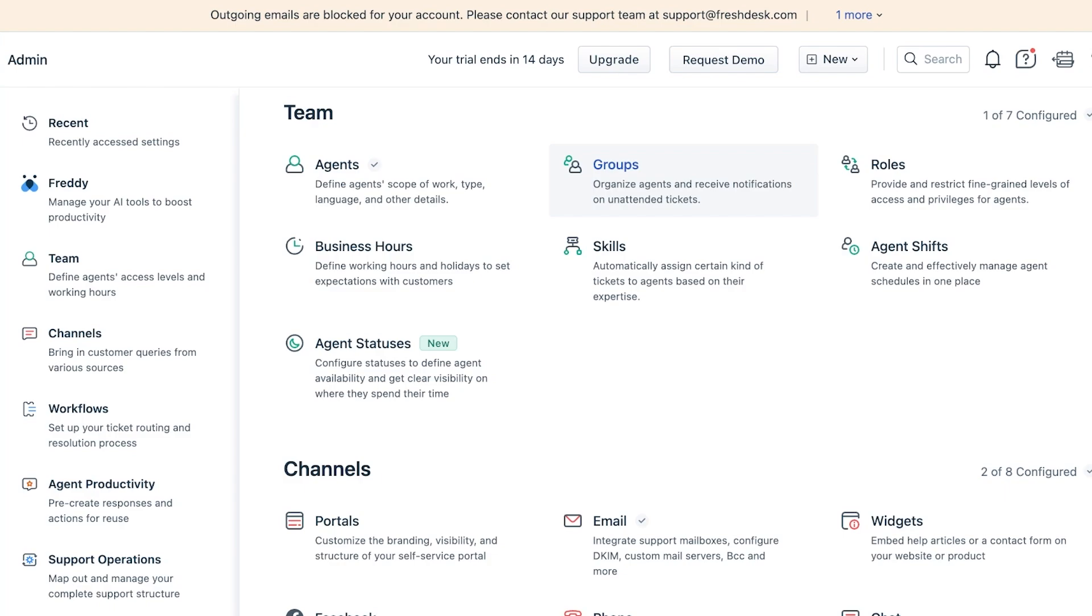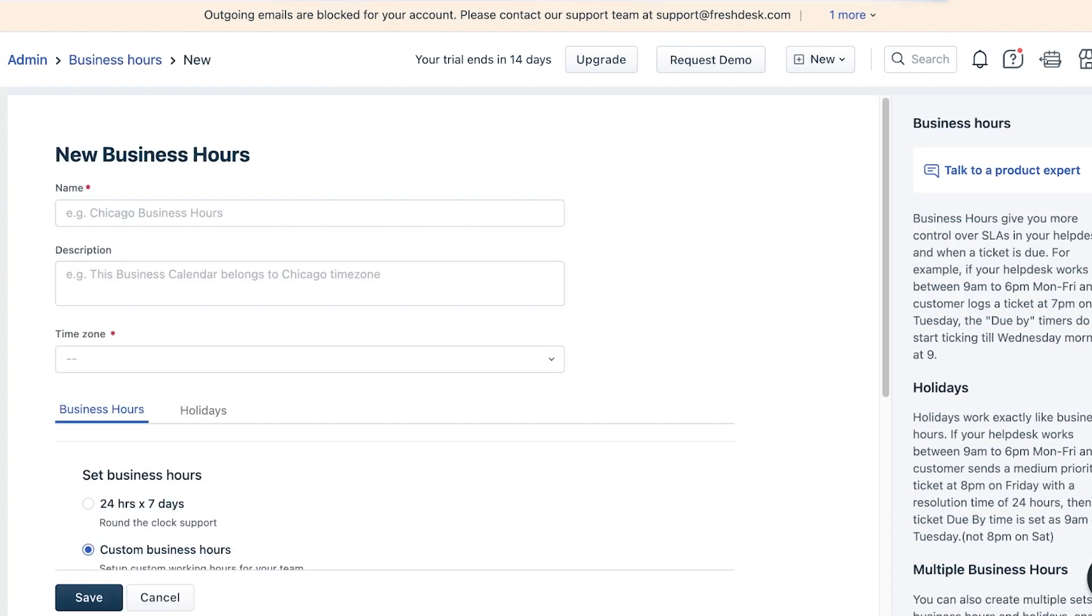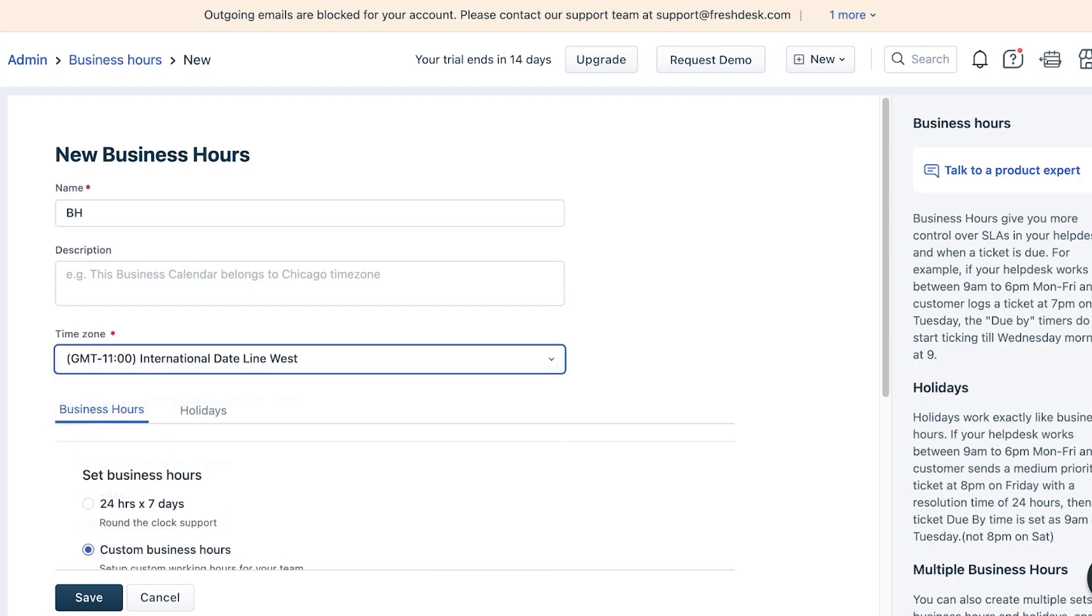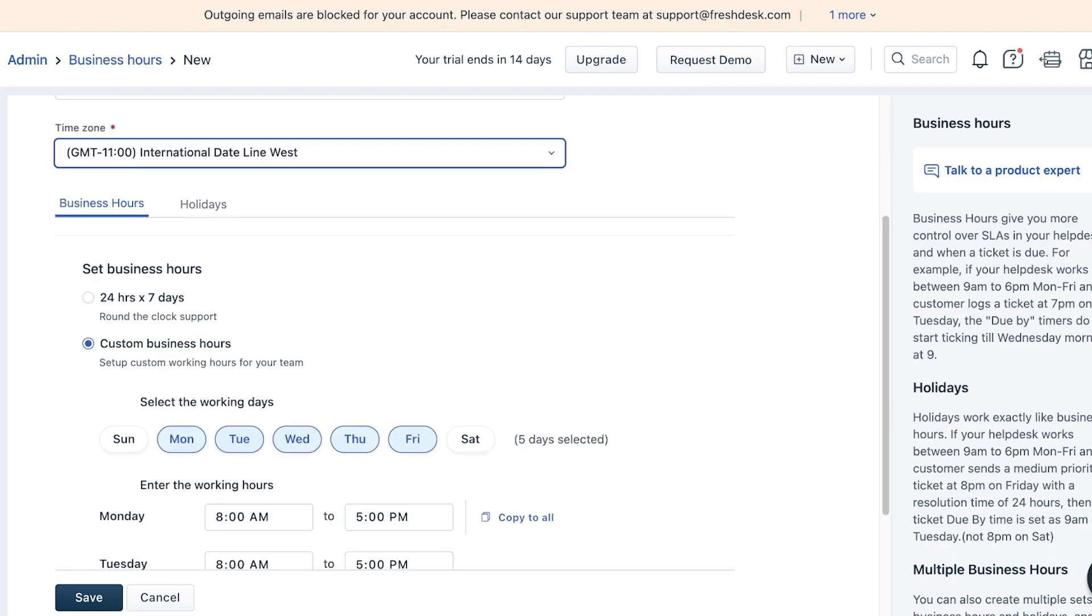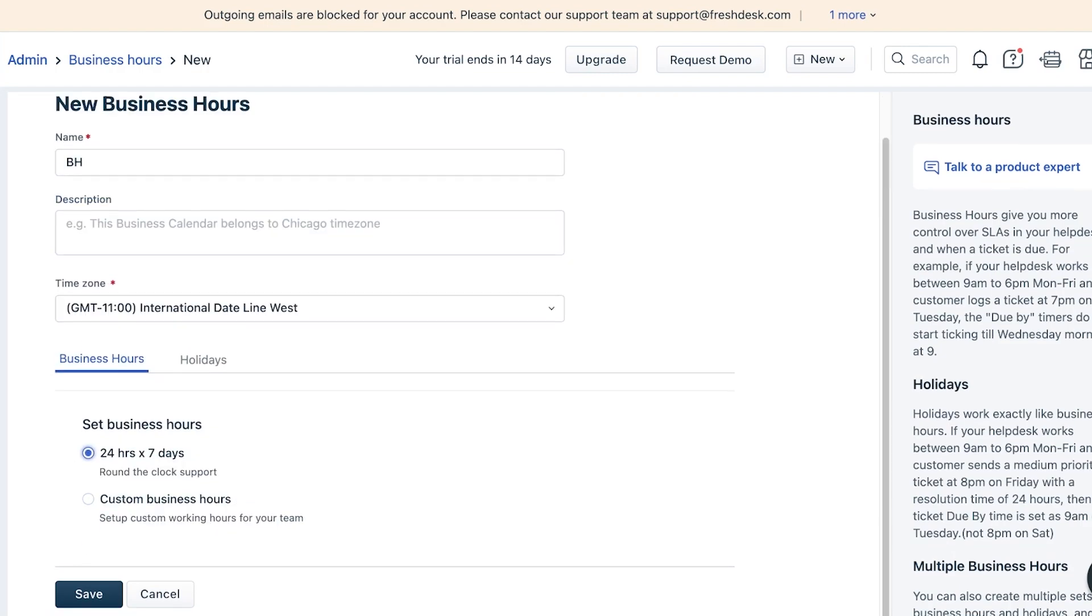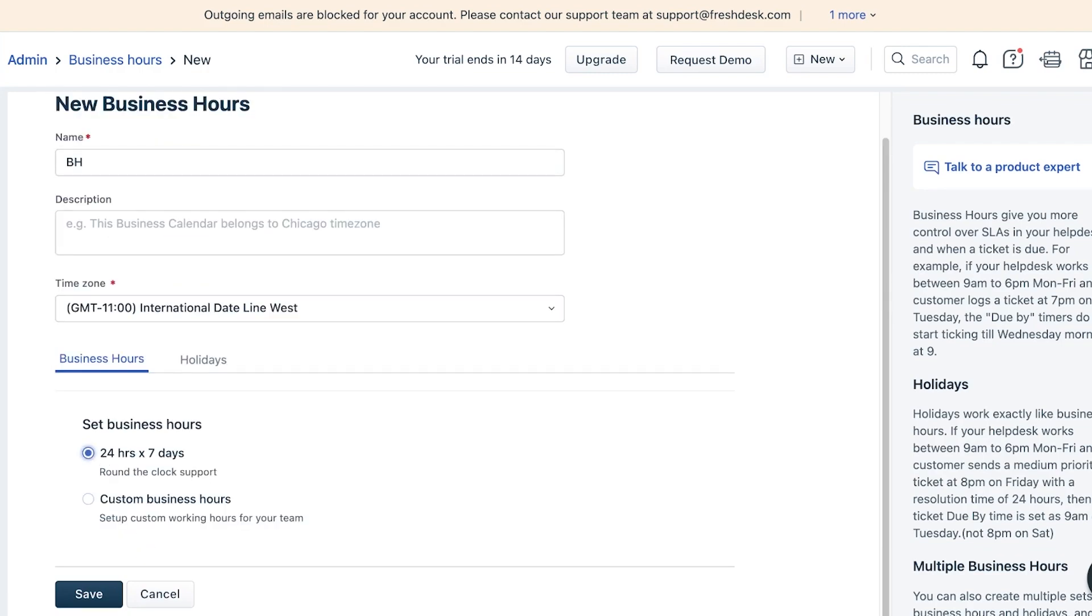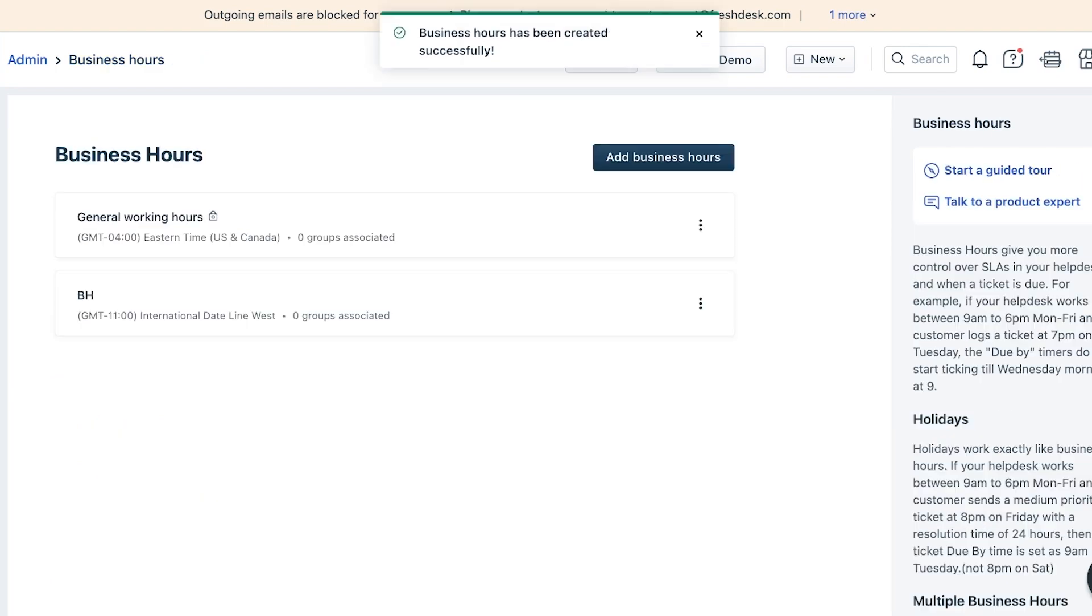After that you can set restricted or fine-grained levels of access and privileges for agents. You can customize these to your personal liking. Then you're going to define your business hours. You can click on 'Add Business Hours' and I'm just going to add business hours. You can choose your time zone, your particular hours and the days you're working, or if you're providing 24/7 customer support you can save that as well. From here you can go back into Admin.